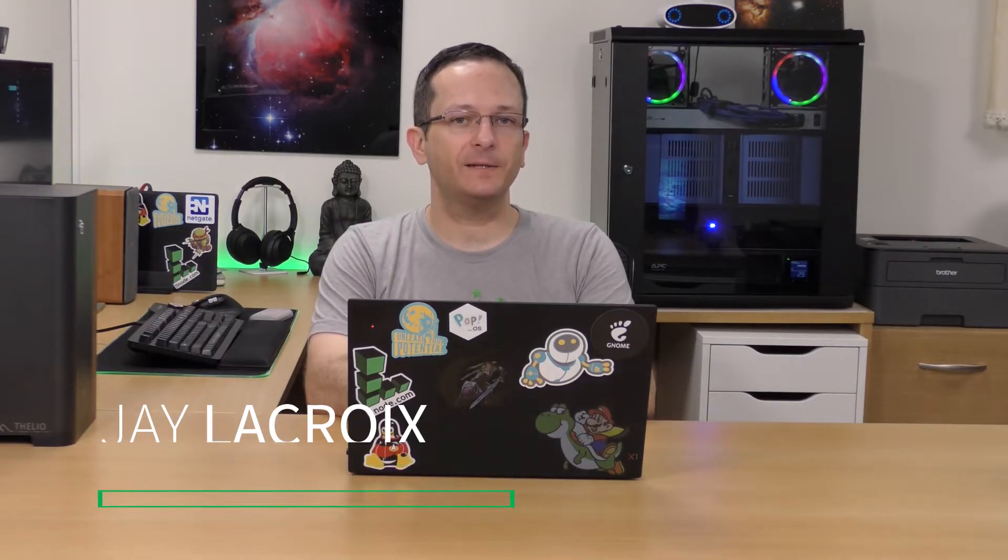Hello again everyone and welcome back to Linode. In today's video we'll take a look at the entire process of setting up TLS SSL certificates on our Linode via Let's Encrypt's CertBot tool. So let's go ahead and dive right in.